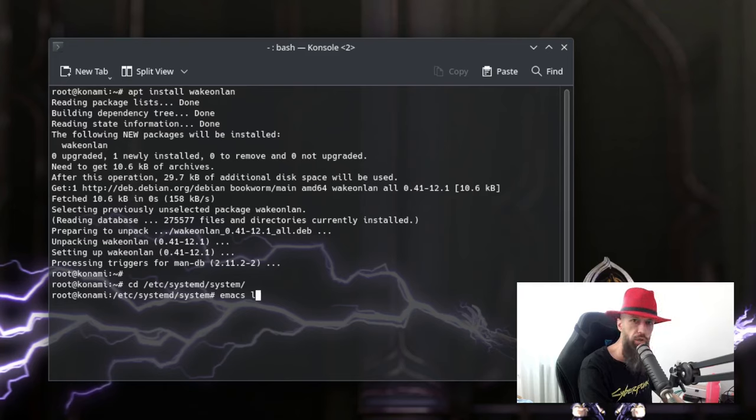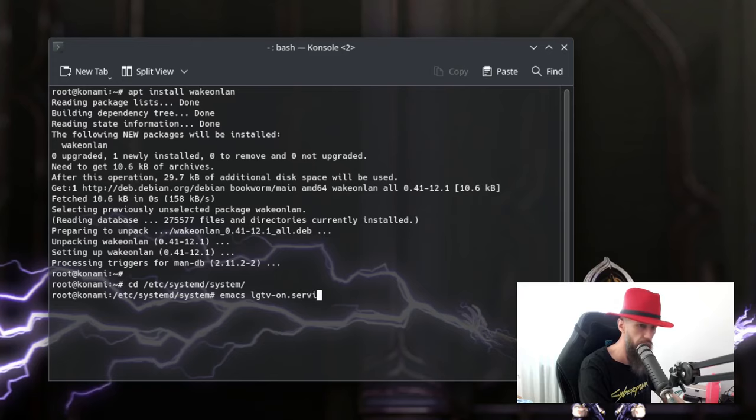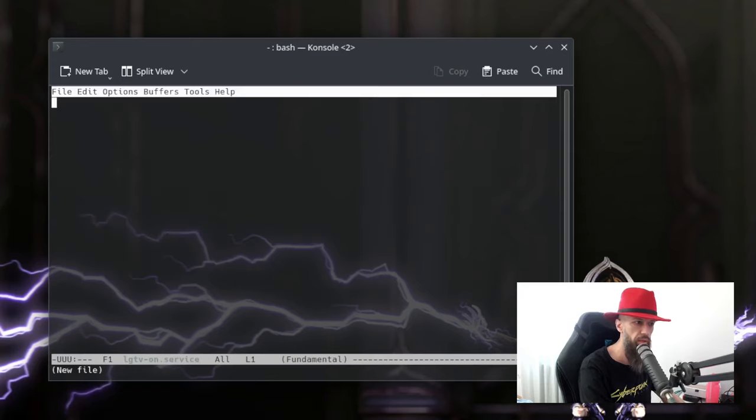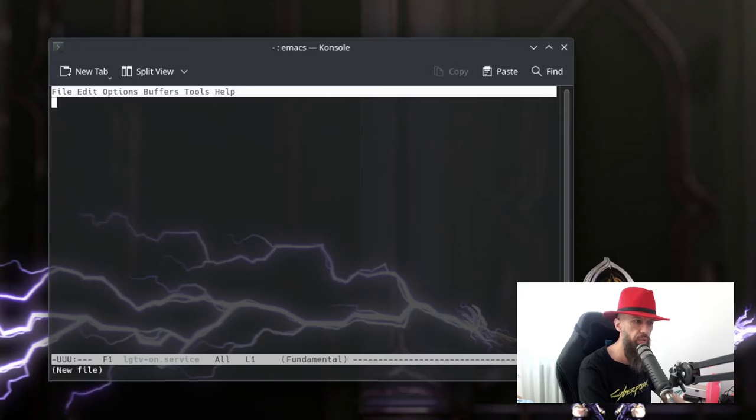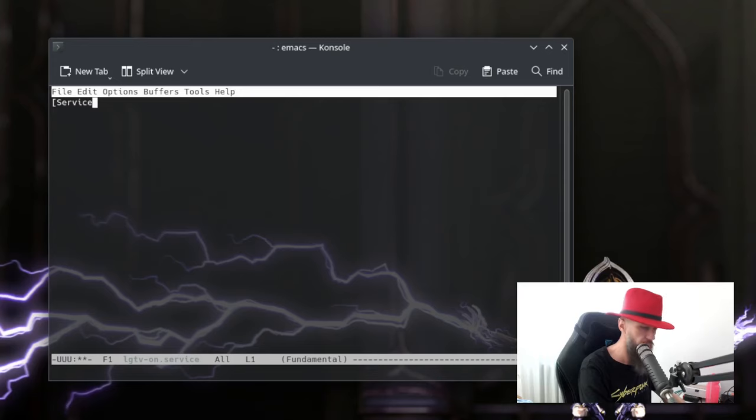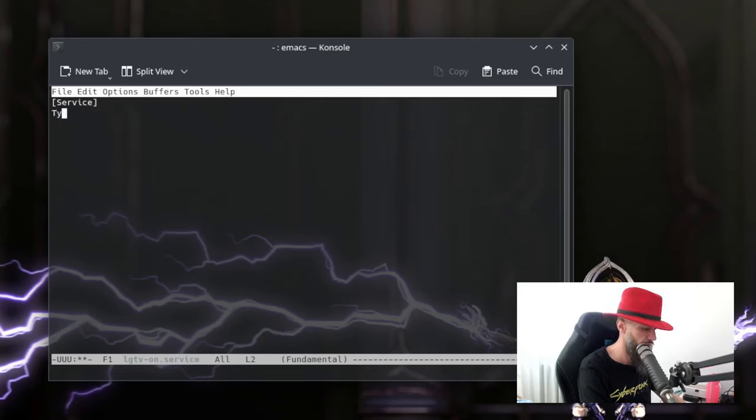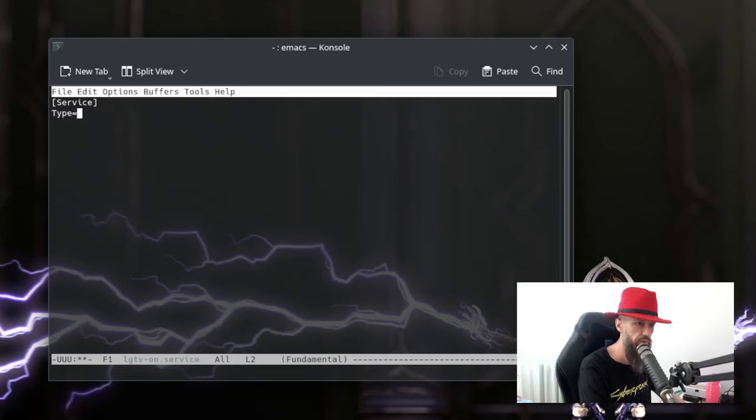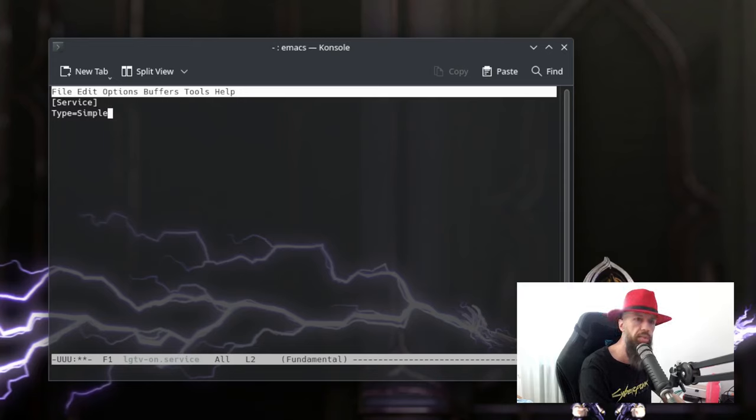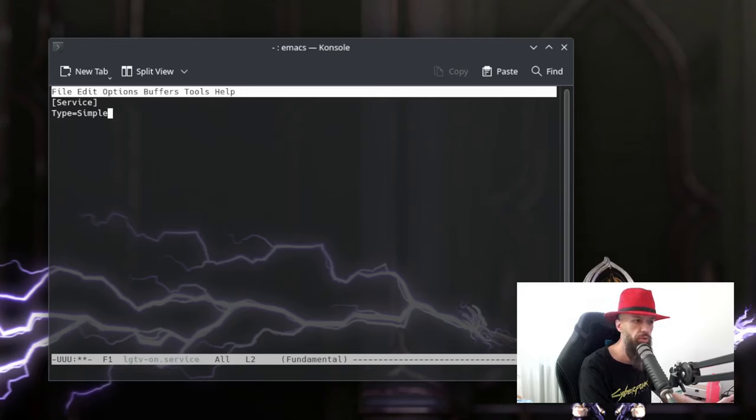Let's call it LG TV on. So the first thing you need to do is define service. Type of the service type equals simple. Simple is basically a type of service that will start once and that's about it. No dependencies, no nothing.